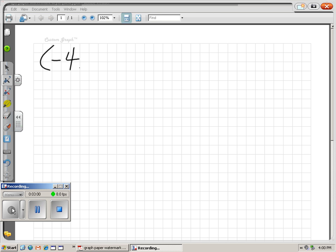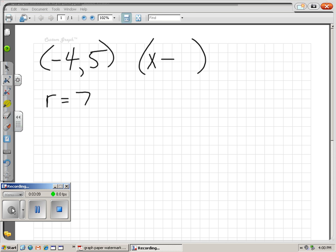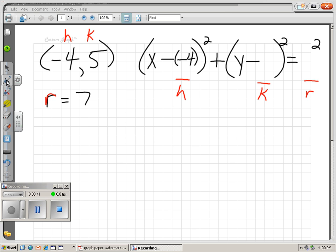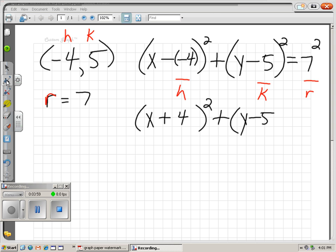Let's try some negative numbers. If the center is at (-4, 5) and the radius equals 7, I write x minus h squared plus y minus k squared equals r squared. My h is negative 4, my k is 5, and my radius is 7. So I plug in: x minus negative 4, putting parentheses to group the negative with the 4. x minus negative 4 is really x plus 4. My y minus 5 stays as is. And 7 squared is 49. So the equation cleans up to: x plus 4 squared plus y minus 5 squared equals 49.